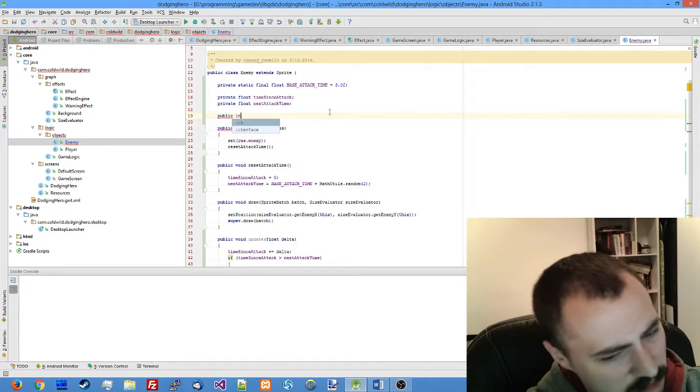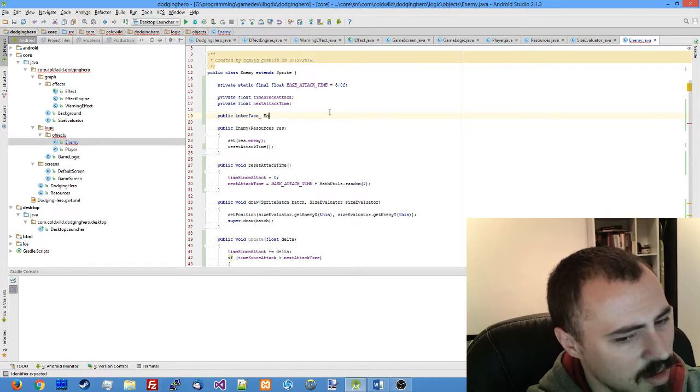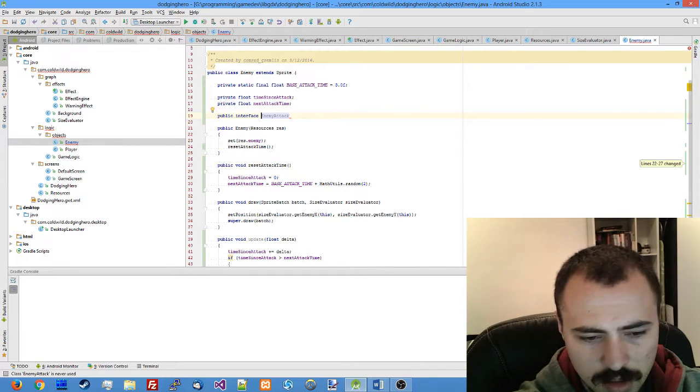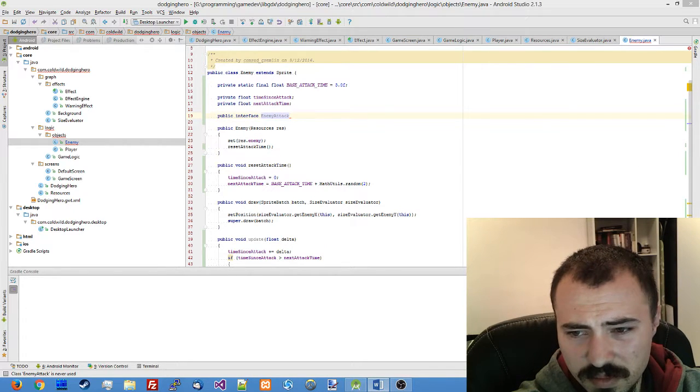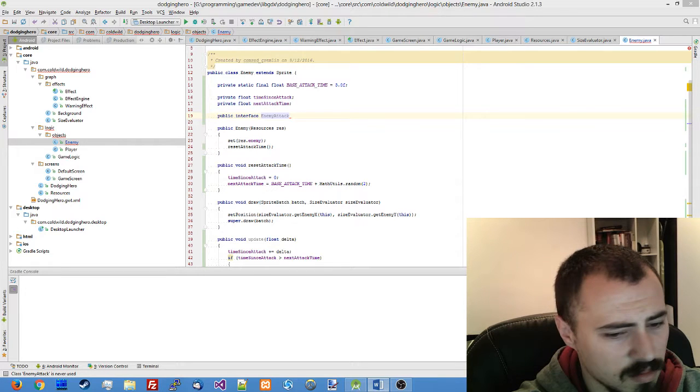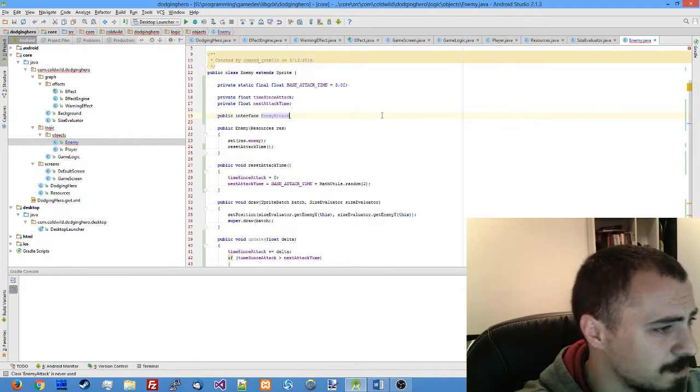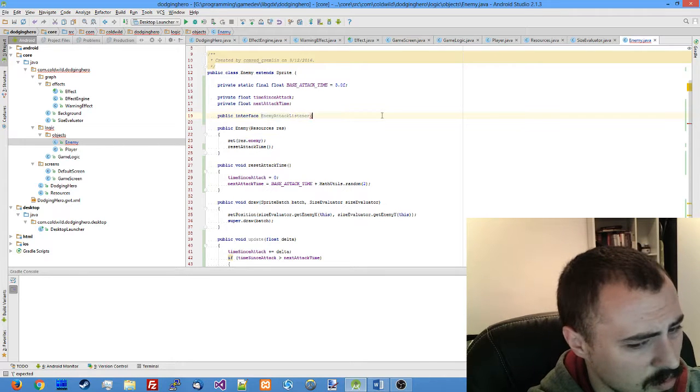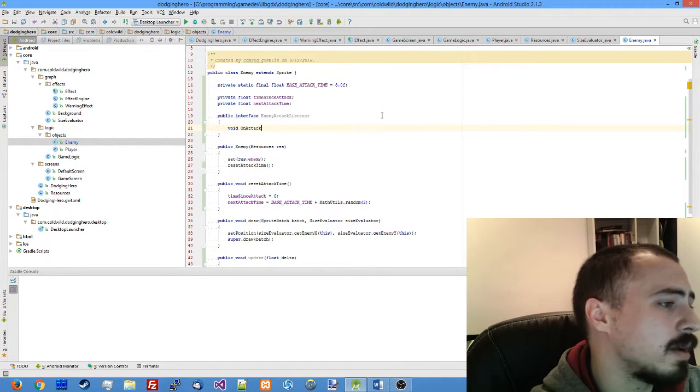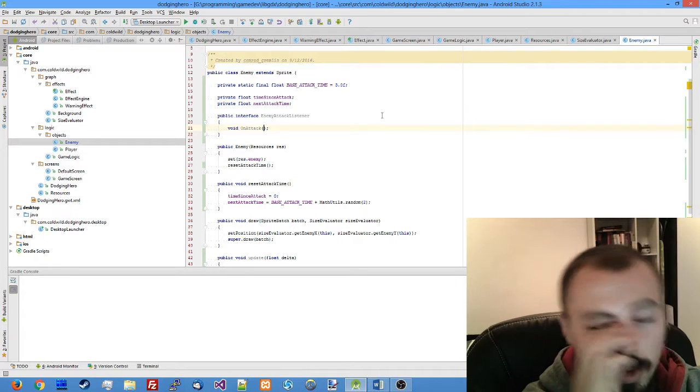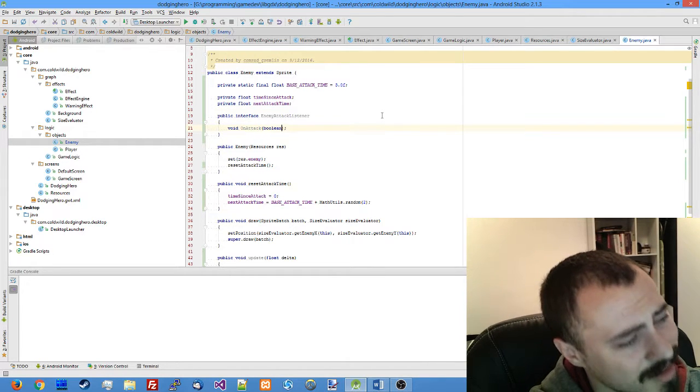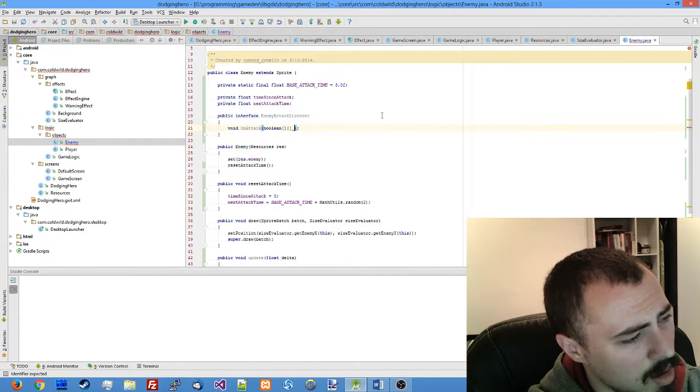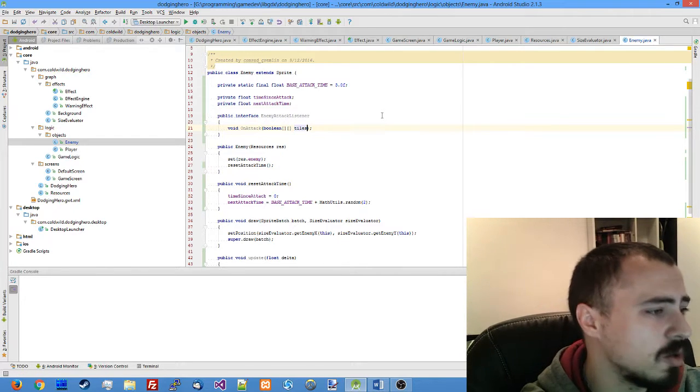Public interface enemy attack listener which will declare an on attack function which will accept the array of tiles which are going to be attacked.